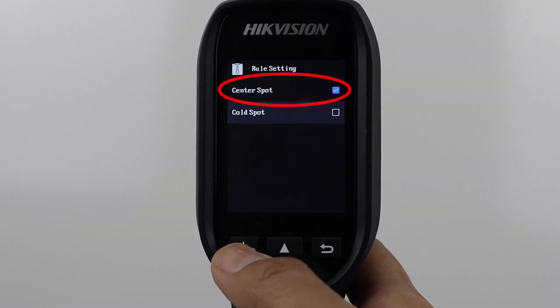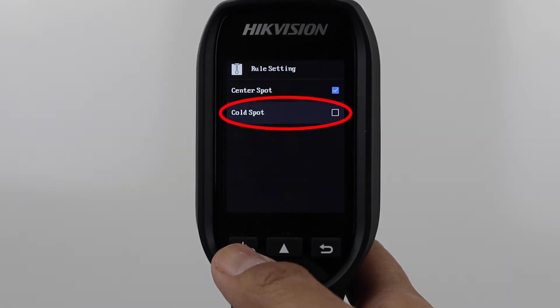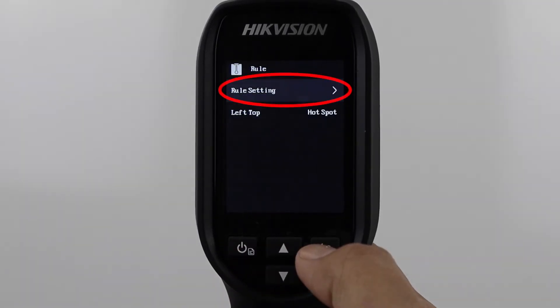In this case, use Center Spot instead. This will measure whatever is in the center of the device's crosshair. Cold Spot should not be used for body temperature, as this will locate and measure the coldest spot in the scene. Use the Rule setting menu option to change the measurement rule.